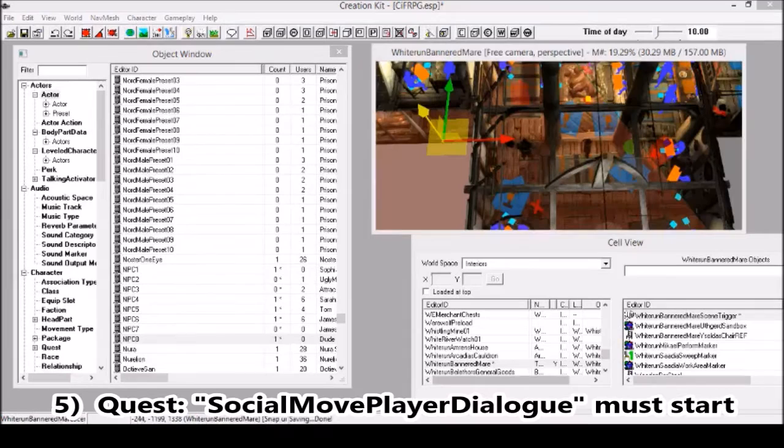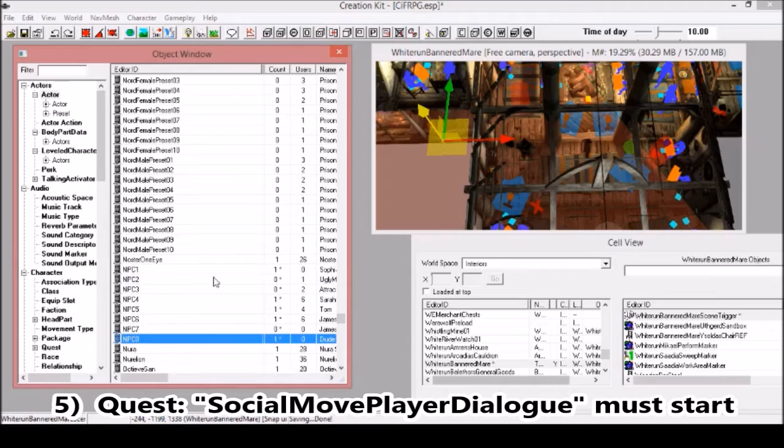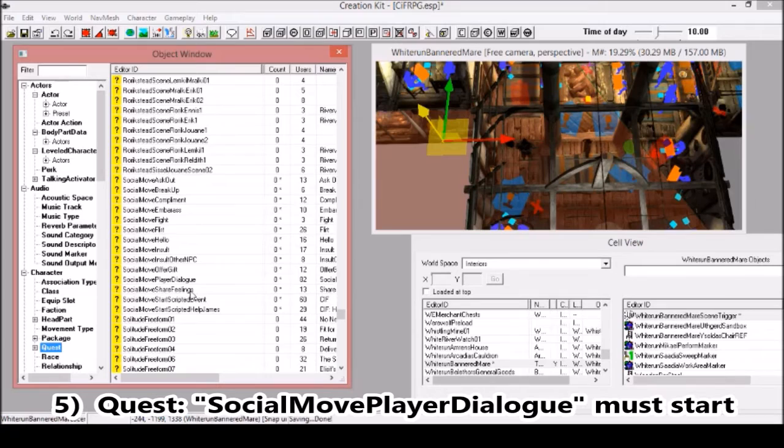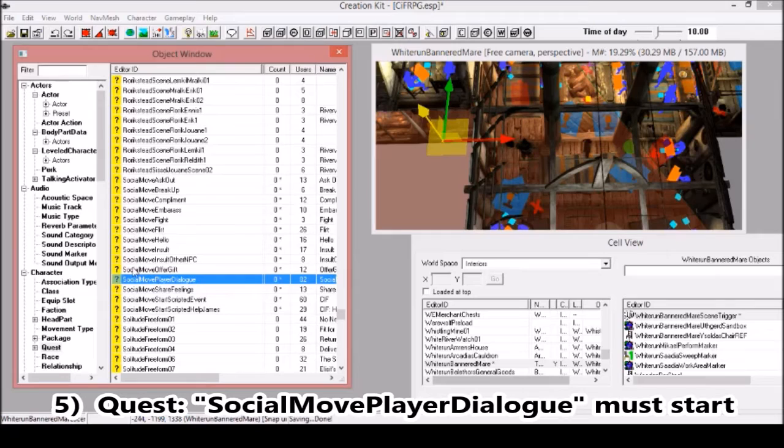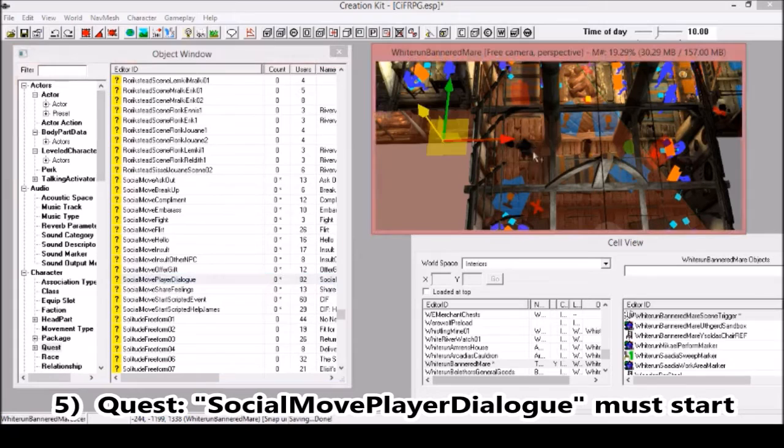There's one more thing that's left to do. The dialogue you engage with each NPC is on a quest. You need to start that quest when you enter the location where your NPC is. The player dialogue is right here in this quest. You need to tell Skyrim that when you enter the location where you've put your NPC, in this case the Whiterun Bannered Mare, that it must start this quest.